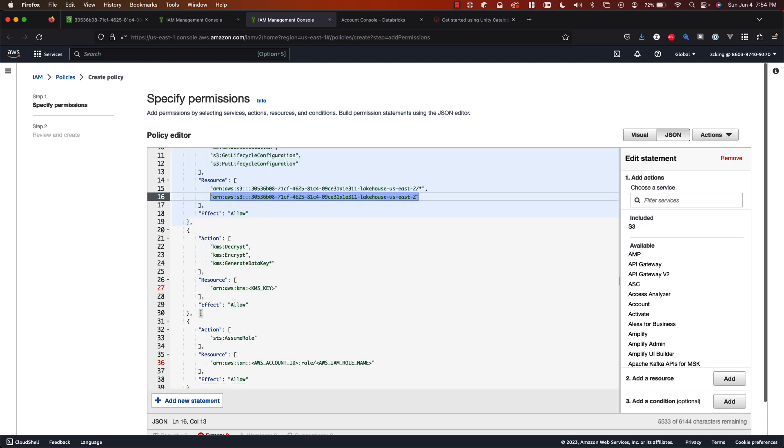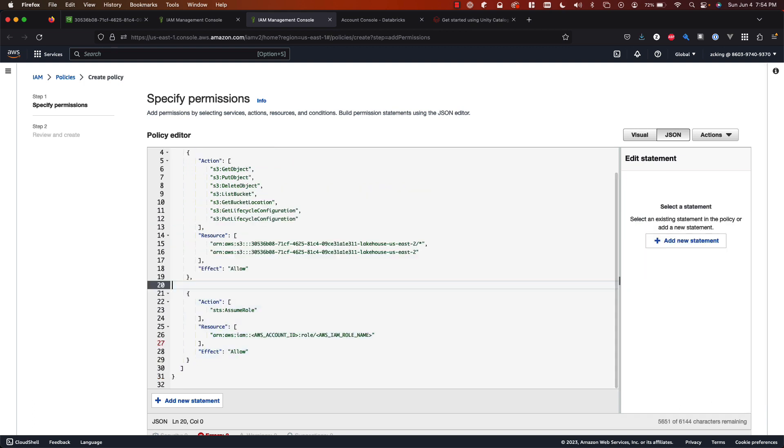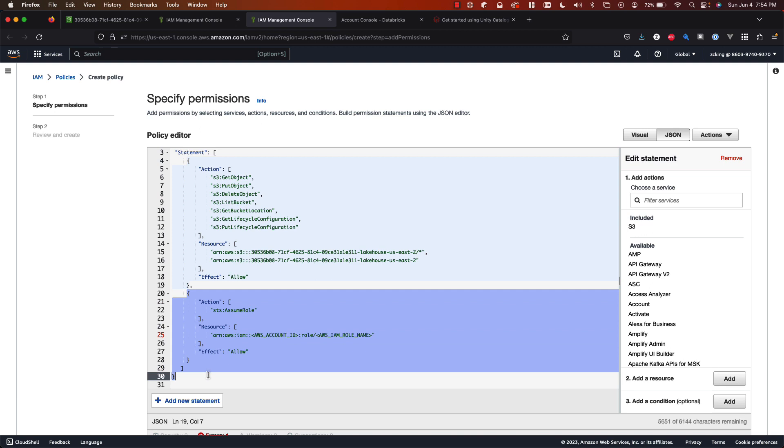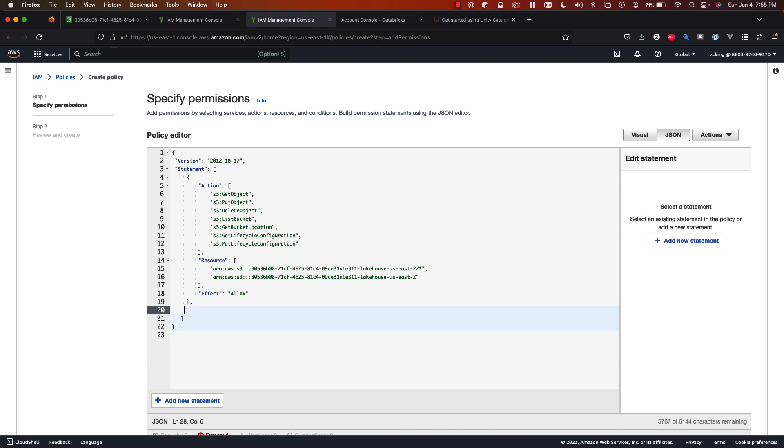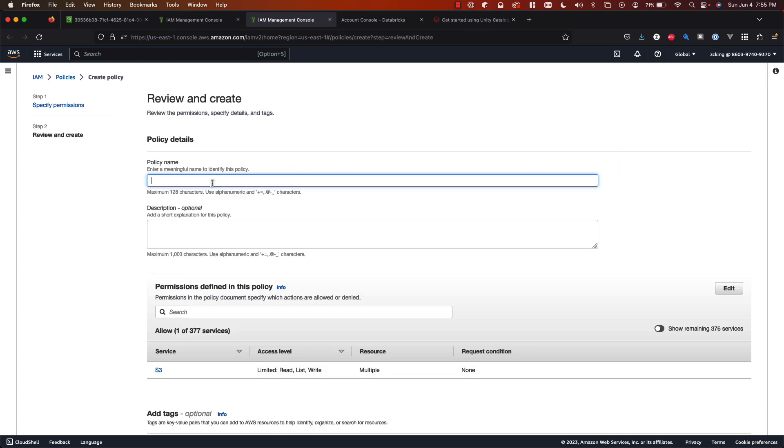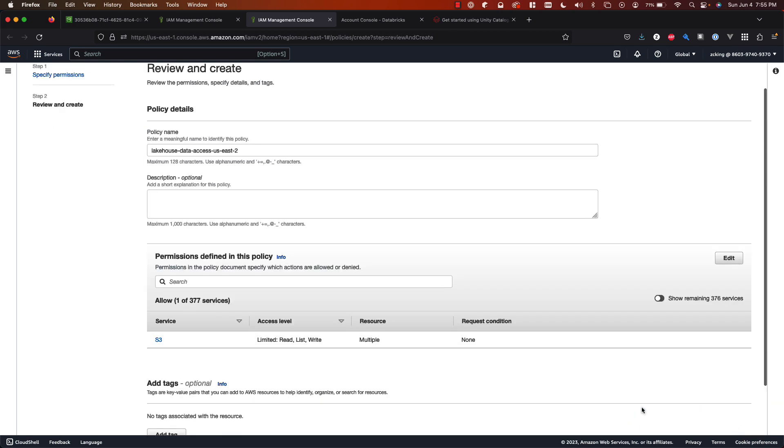Next since I use the default Amazon managed encryption keys I actually don't have any KMS key that I need to authorize so I can remove this block entirely. And lastly because of that self-assuming aspect that we talked about before there is a statement that has to say this role does declare that it has access to assume itself. But again the role doesn't exist yet so we can't actually create this statement. If we try to you would get an error saying there's a malformed principal ID or something of that nature. So just take that out for the time being and we'll come right back once we've built the role. Next just give your policy a name. So we'll say lake house data access US East 2 and create policy.